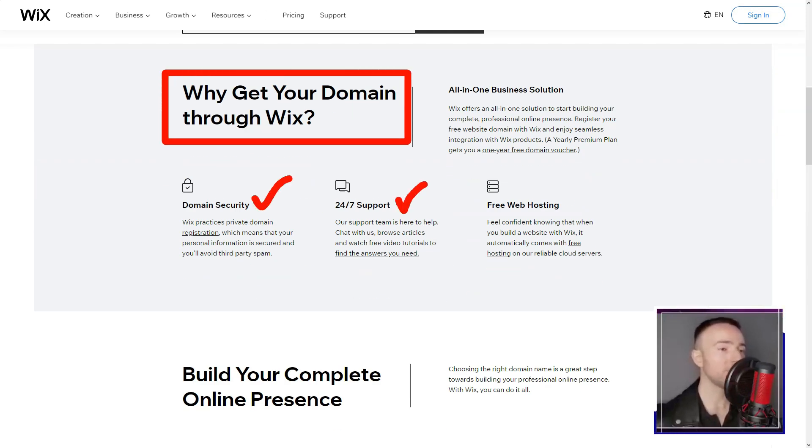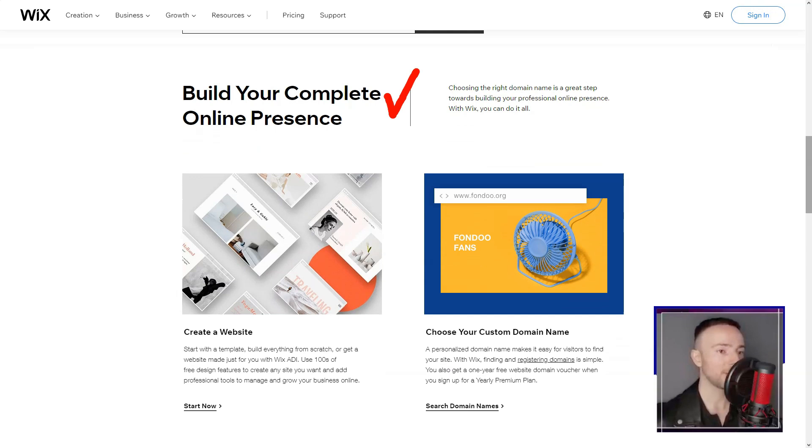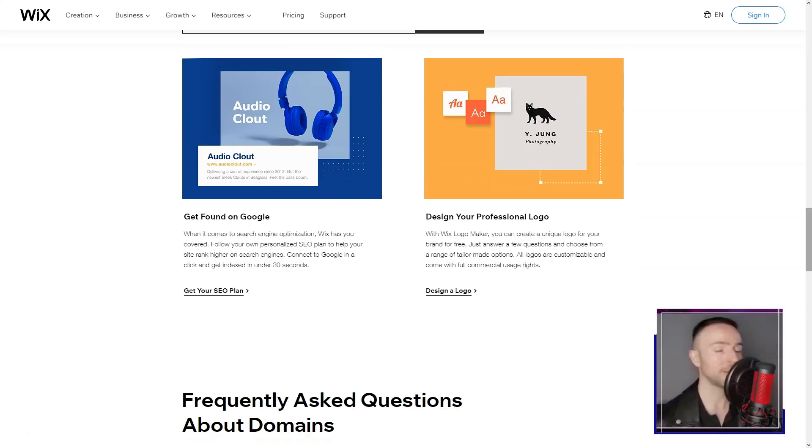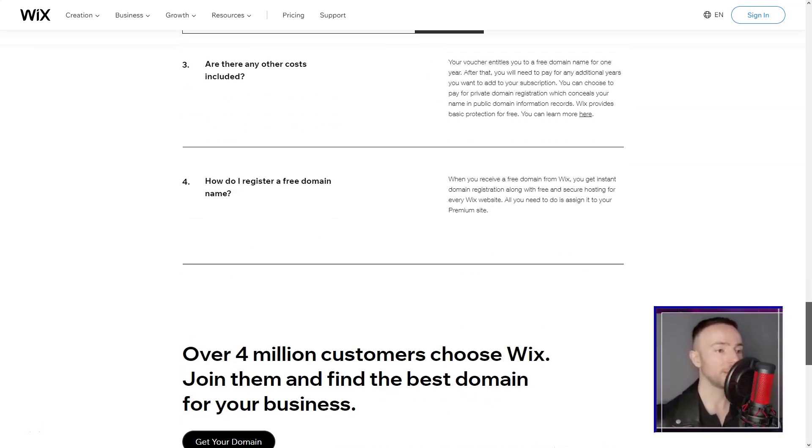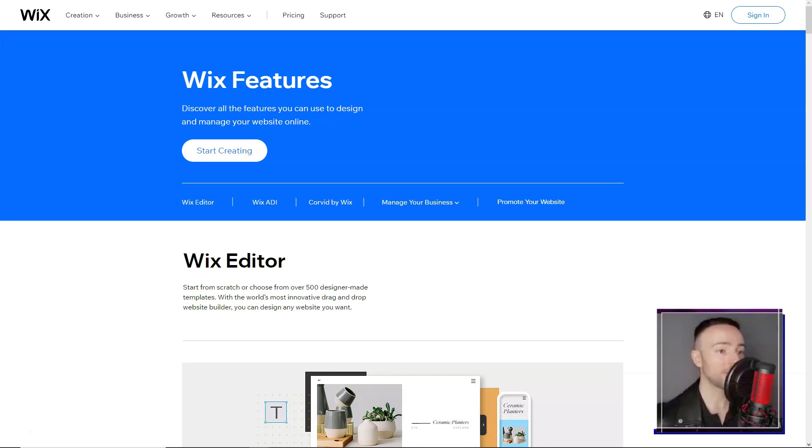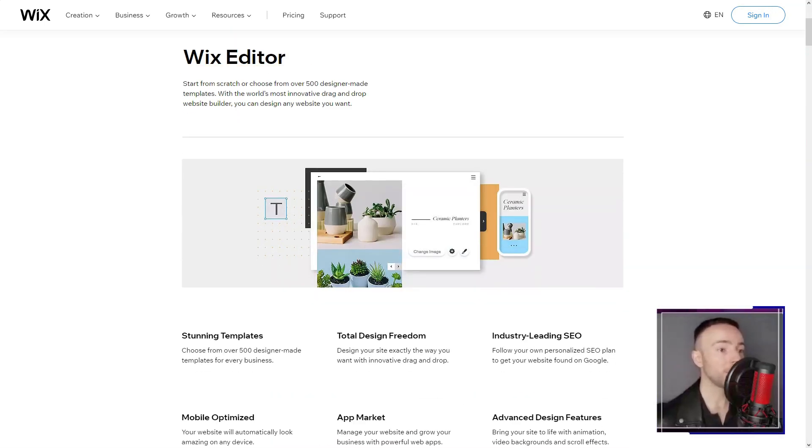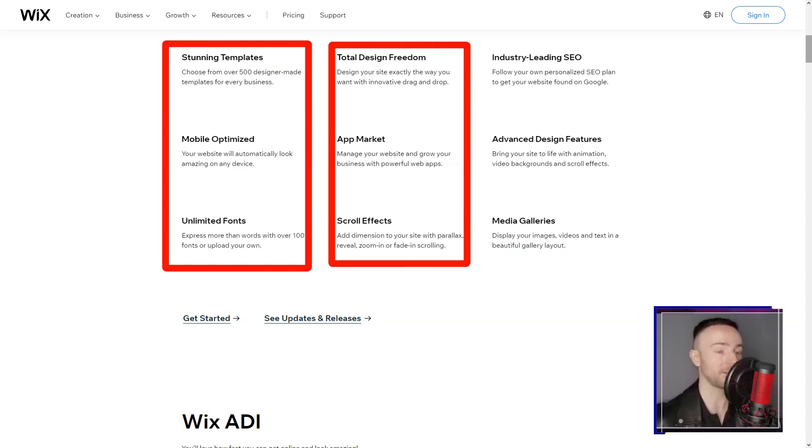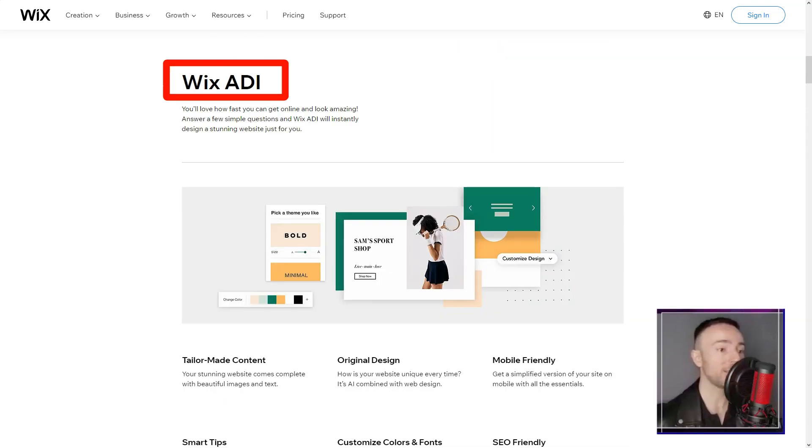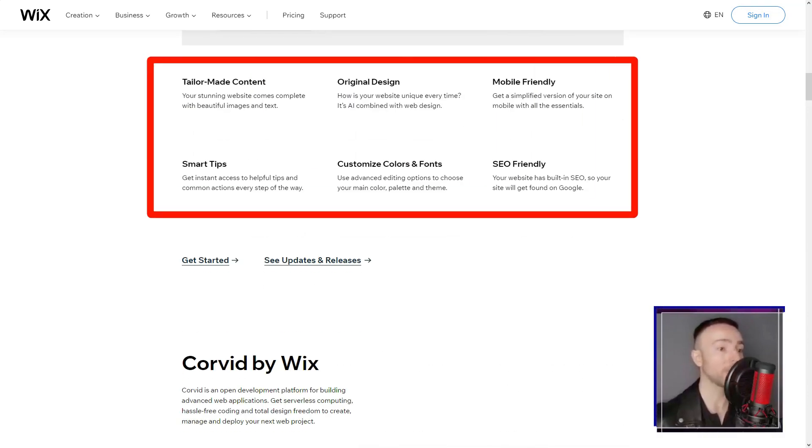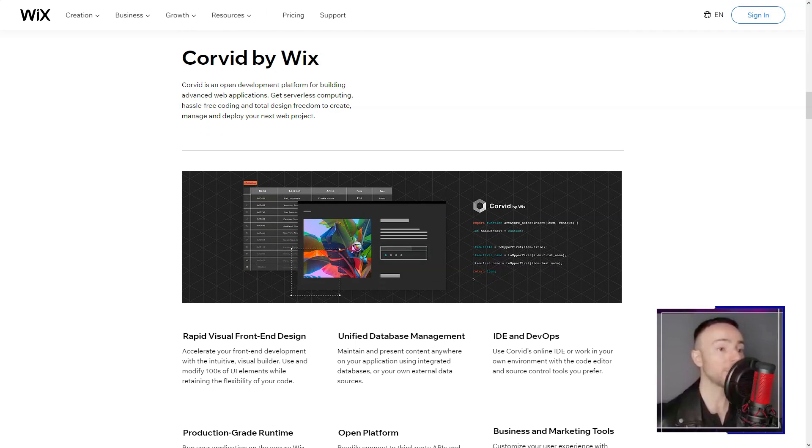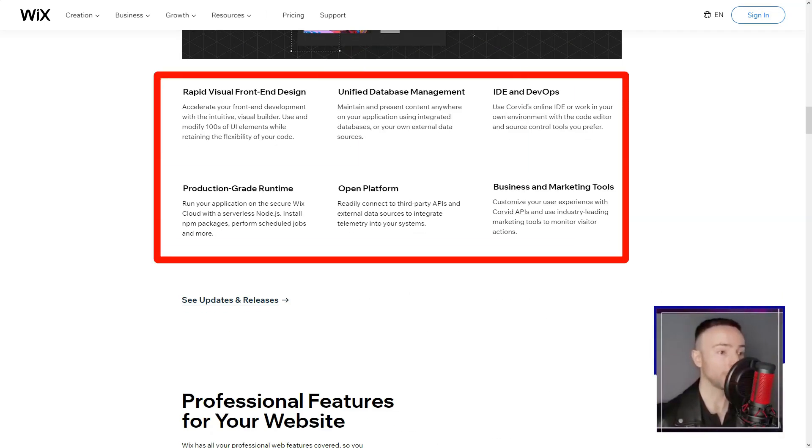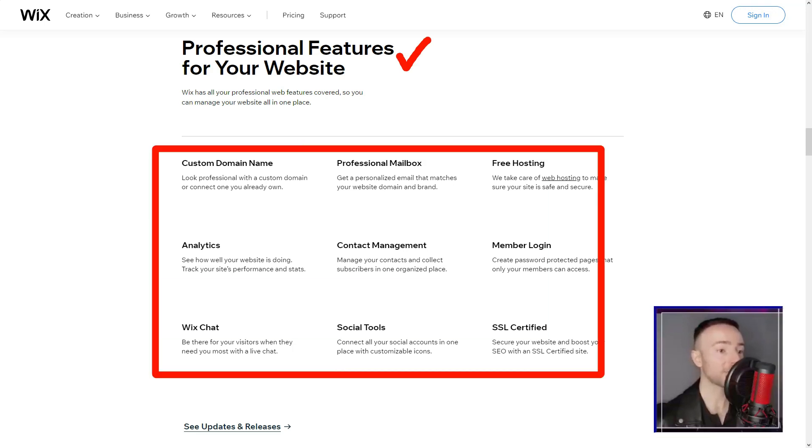Yet, summing up my escapade, Wix felt like a seasoned guide in the vast wilderness of website creation. Its equilibrium of flexibility and user-friendliness makes it a beacon for both rookies and web maestros. Amidst a bustling crowd of website builders, Wix, in my eyes, stands tall and unparalleled. Dive in, and perhaps, like me, you'll pen your own digital odyssey.